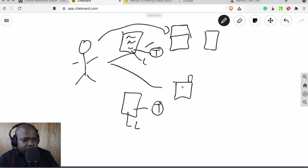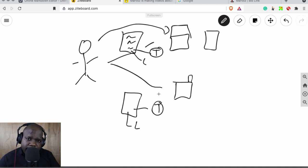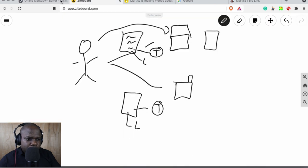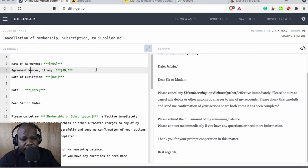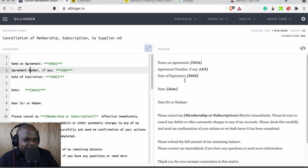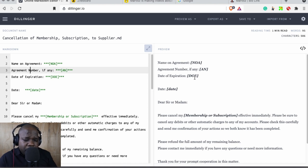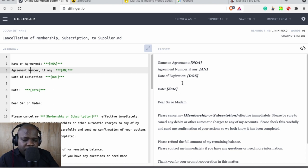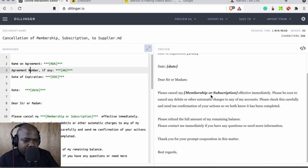If you have an agreement with a company and they have cancellation in the terms, look up what they say about cancellation of your membership or subscription. For a standard company membership, the letter is a bit different — fill in the agreement name, agreement number, date of expiration, and the subscription period, whether it's monthly, yearly, or three or six months.